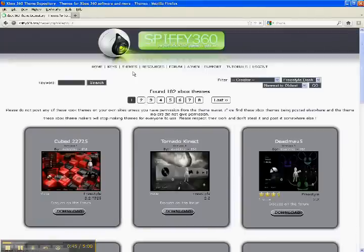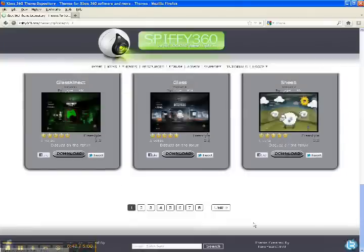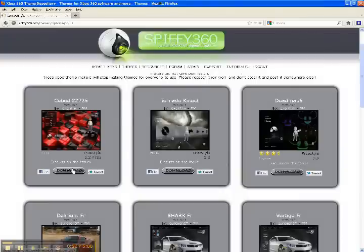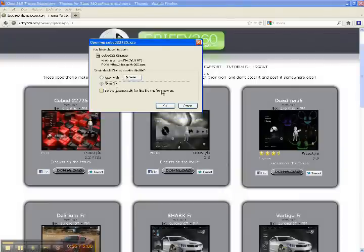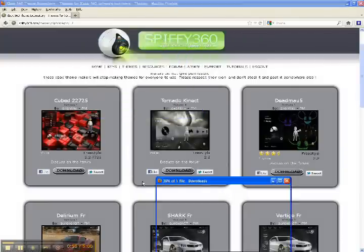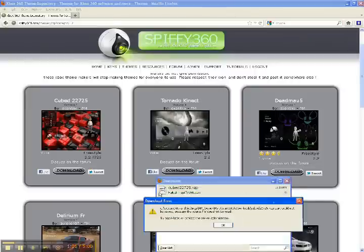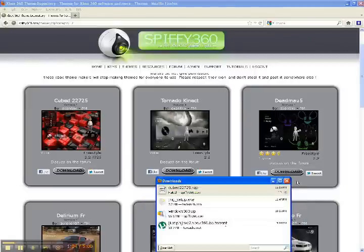As you can see, it says FreeStyle under all these ones now. There's a bunch of pages as you can see. I'll just do the first one. You're just going to hit save file. I already have it downloading right here. You can see Cubed.